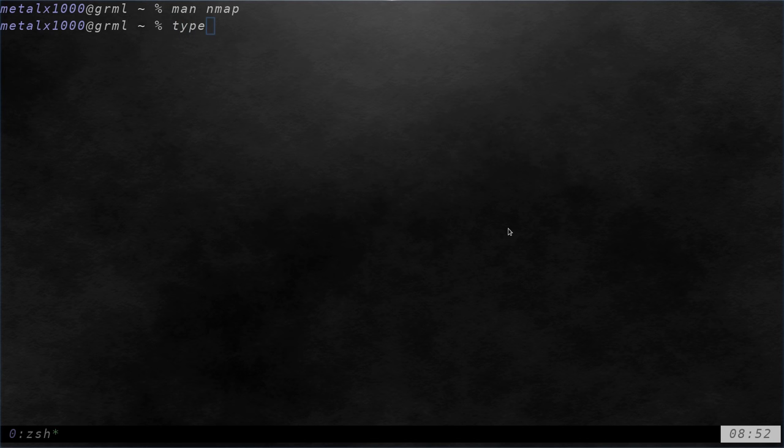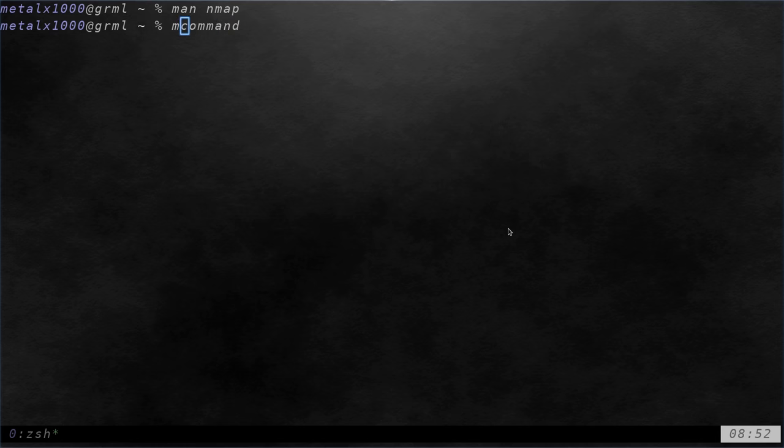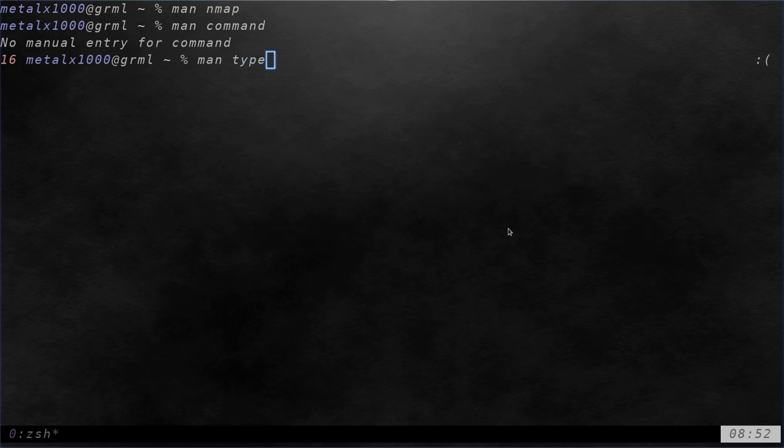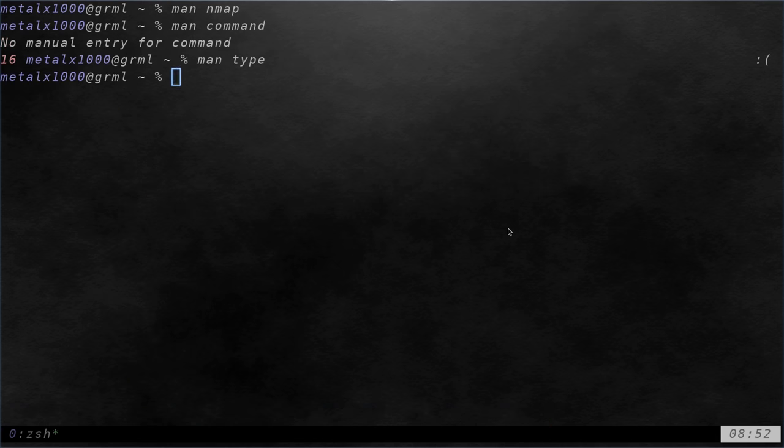But which we talked about in the previous video, we also talked about the command command. Let's go ahead and type in man command. Oh, no manual entry. What if I type in man type? Well, there is, but it's not the command we're looking for.